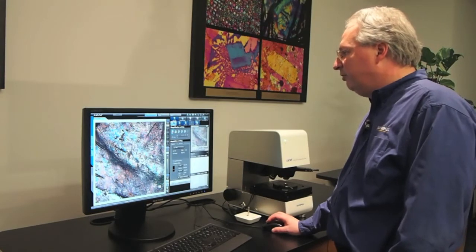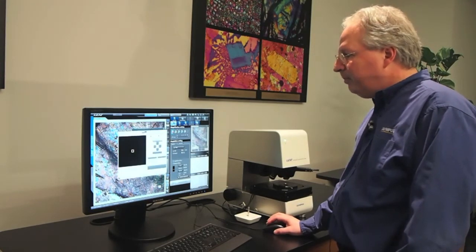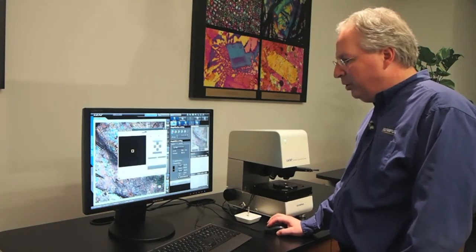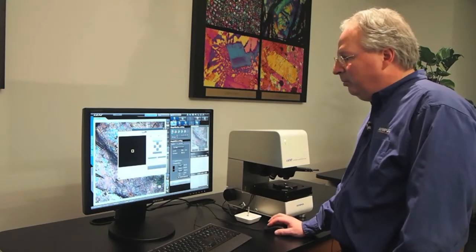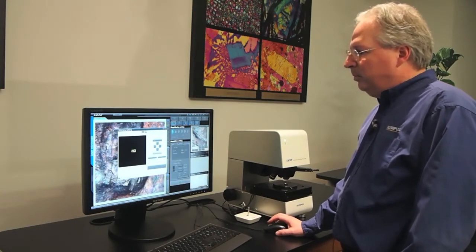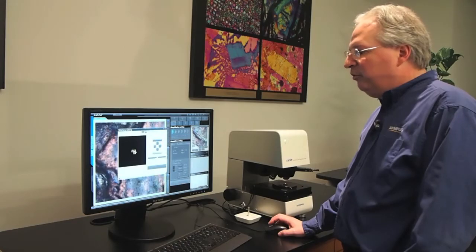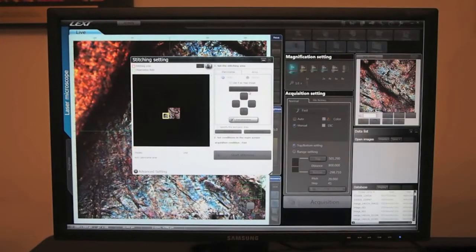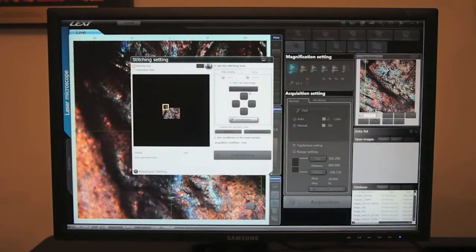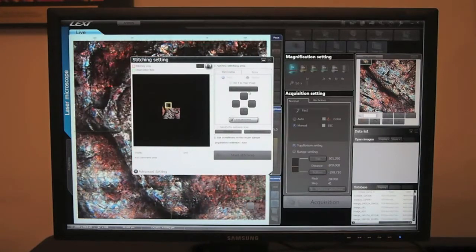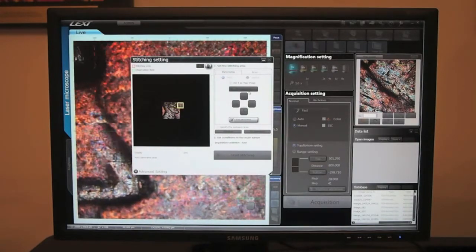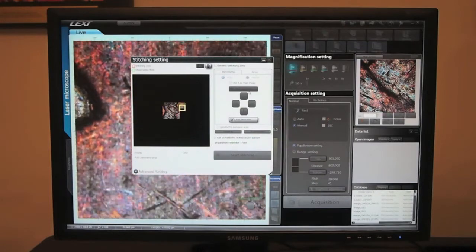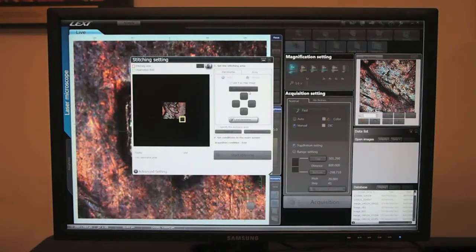Let's start our stitching application and take a quick panoramic view of that sample. We can see the stage moving, very quickly scanning around the sample. Pretty quickly you can probably guess what this sample is. Let's watch as it finishes scanning.